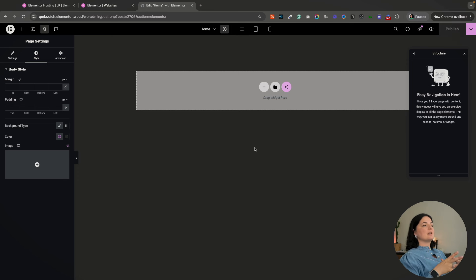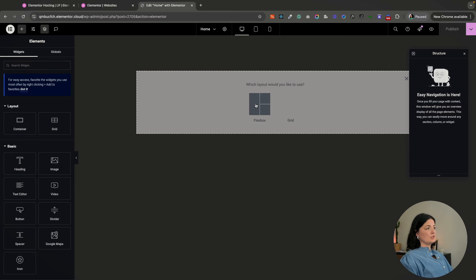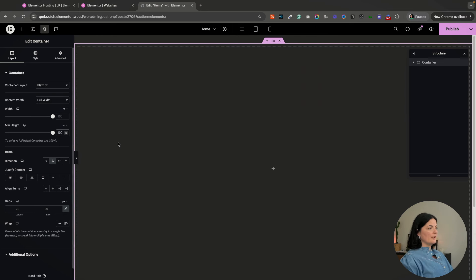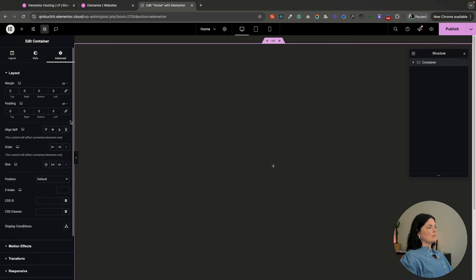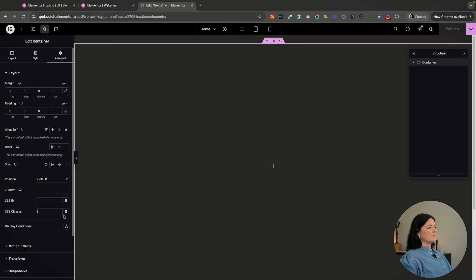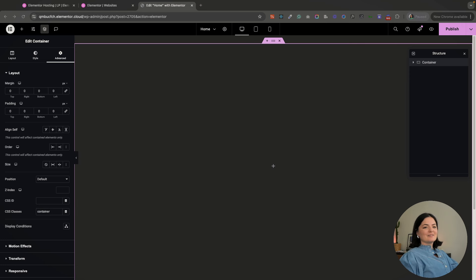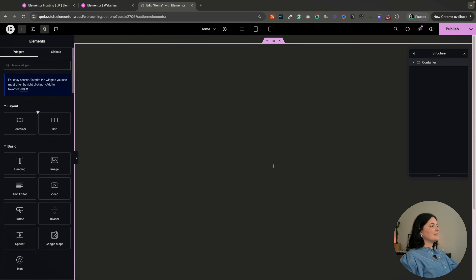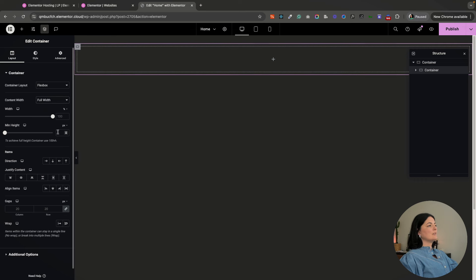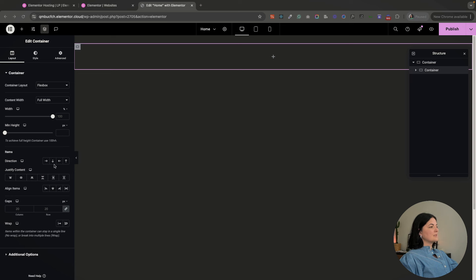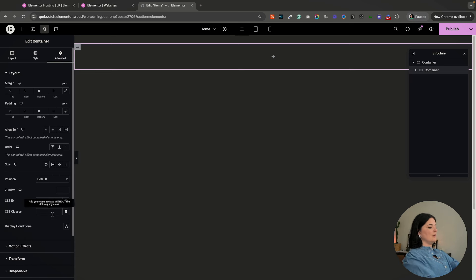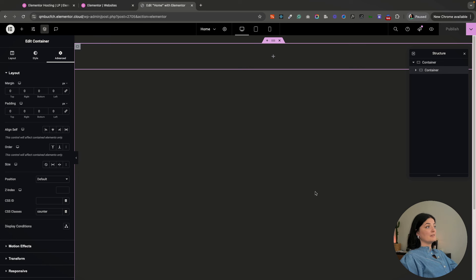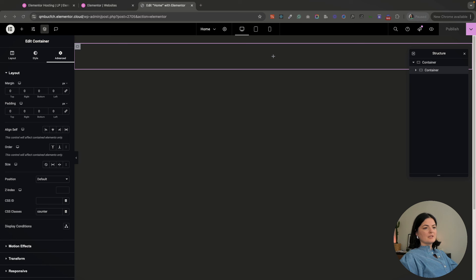First up we have a container which is the parent container. This is going to be full width and 100vh, especially since this is a hero section. I'm going to remove all the margins and paddings, publish, and I'm going to name this container. In this container I'm going to be adding another container, and this will also be a full width container. I like to save my changes every single time I make an important change because sometimes Elementor is funny like that.